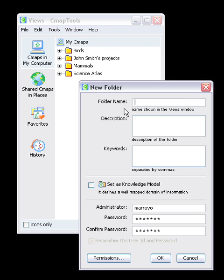The first text field allows the user to name the folder, for example, Anatomy of a Plant.